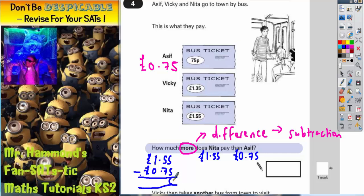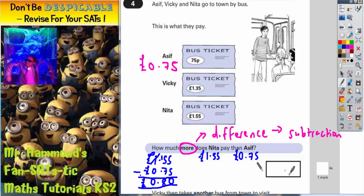5 take away 5 is 0. 5 take away 7 we can't do, so we've got to borrow 1. That now becomes 15. 15 take away 7 is 8, and 0 take away 0 is 0. Don't forget your decimal point. So it's £0.80, which means 80 pence.